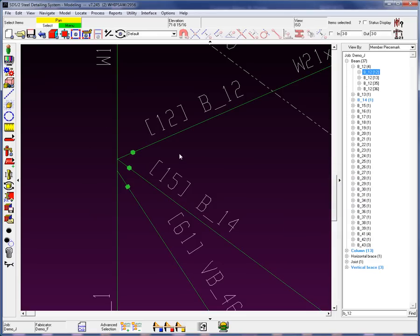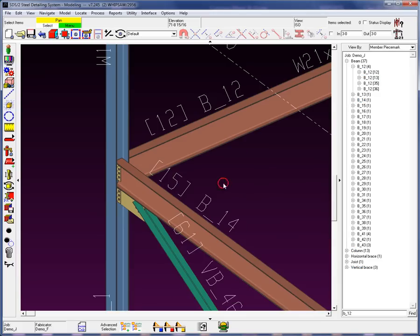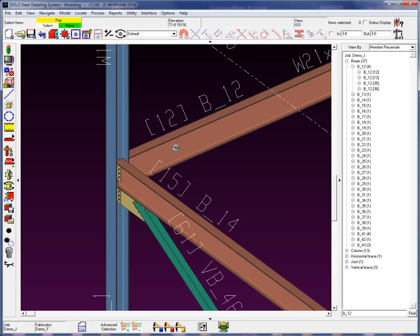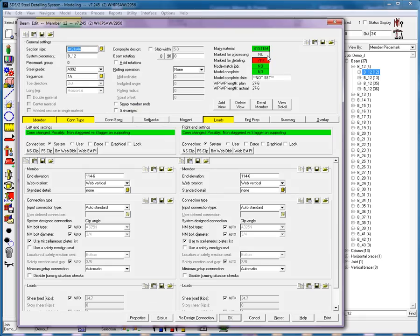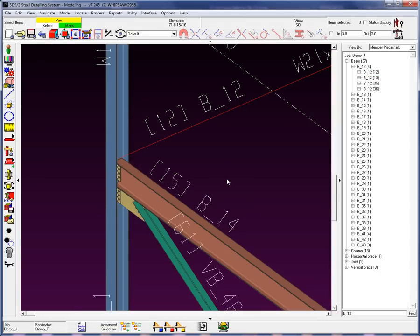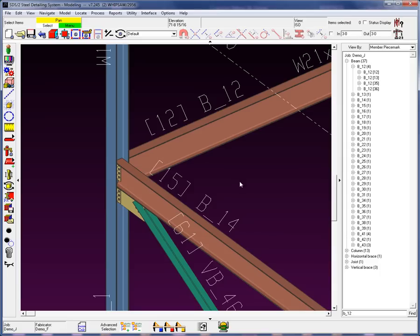Now, we're going to go to solids in the next video, but right now I'm going to come in here and turn these members to solid. If a member gets marked for process, what will happen is it will be turned back to the stick mode. Once the process is done, the system will return it back to a solid.